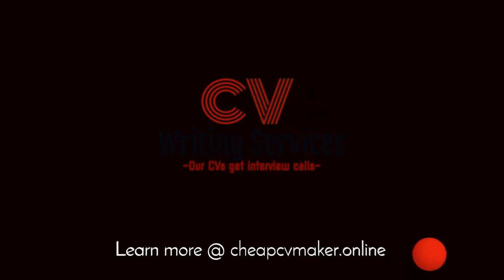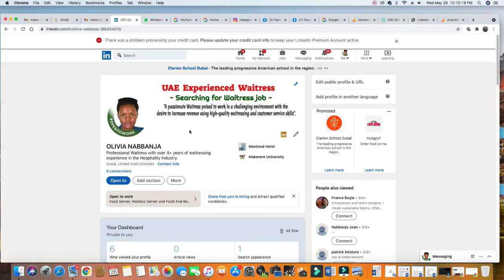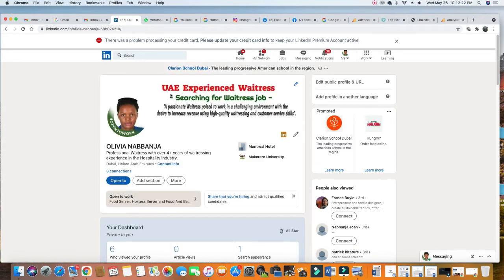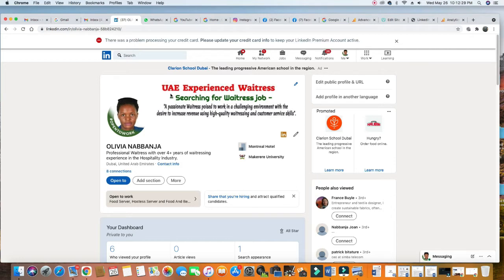Check out this LinkedIn profile. This is how to build a professional LinkedIn profile. When you build the profile, you have to optimize it in such a way that when recruiters are searching for this lady, they can easily get her. LinkedIn is going to push a profile to recruiters.